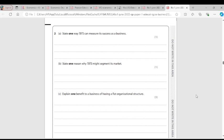Question 2A: State one way TBTS can measure its success as a business. TBTS can measure its success through the profit it makes. TBTS should compare the profit of the previous year with the current year — if the profit of the present year is more than the previous year, it means TBTS is successful.